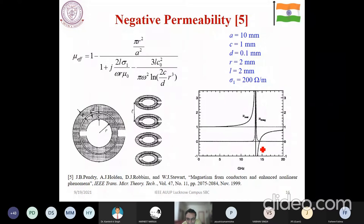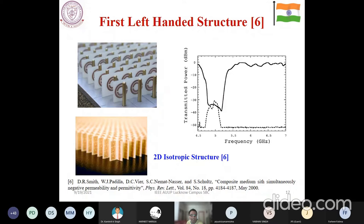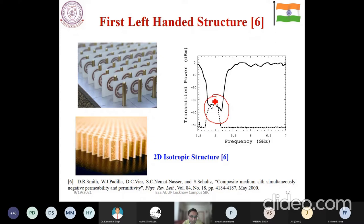By combining these two approaches — the resonating split-ring structure and the metallic rods — you can simultaneously achieve epsilon negative and mu negative. Initially there was a drop in transmission when only the split-ring resonators were present. Once you design that epsilon negative at the same frequency range as mu negative, you achieve simultaneous double negative, which means there will be some kind of transmission. This can also be extended in the two-dimensional one.